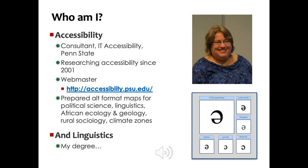I've been an accessibility consultant since 2001 and I'm the webmaster of accessibility.psu.edu, also since 2001. In the past few years, we've worked with students with visual disabilities to prepare alt-format content, and this includes maps for various courses, including political science, African ecology and geology. I also work with linguistics, which is my original degree, and this is why there's a picture of the upside-down E or the schwa on different fonts on this page.